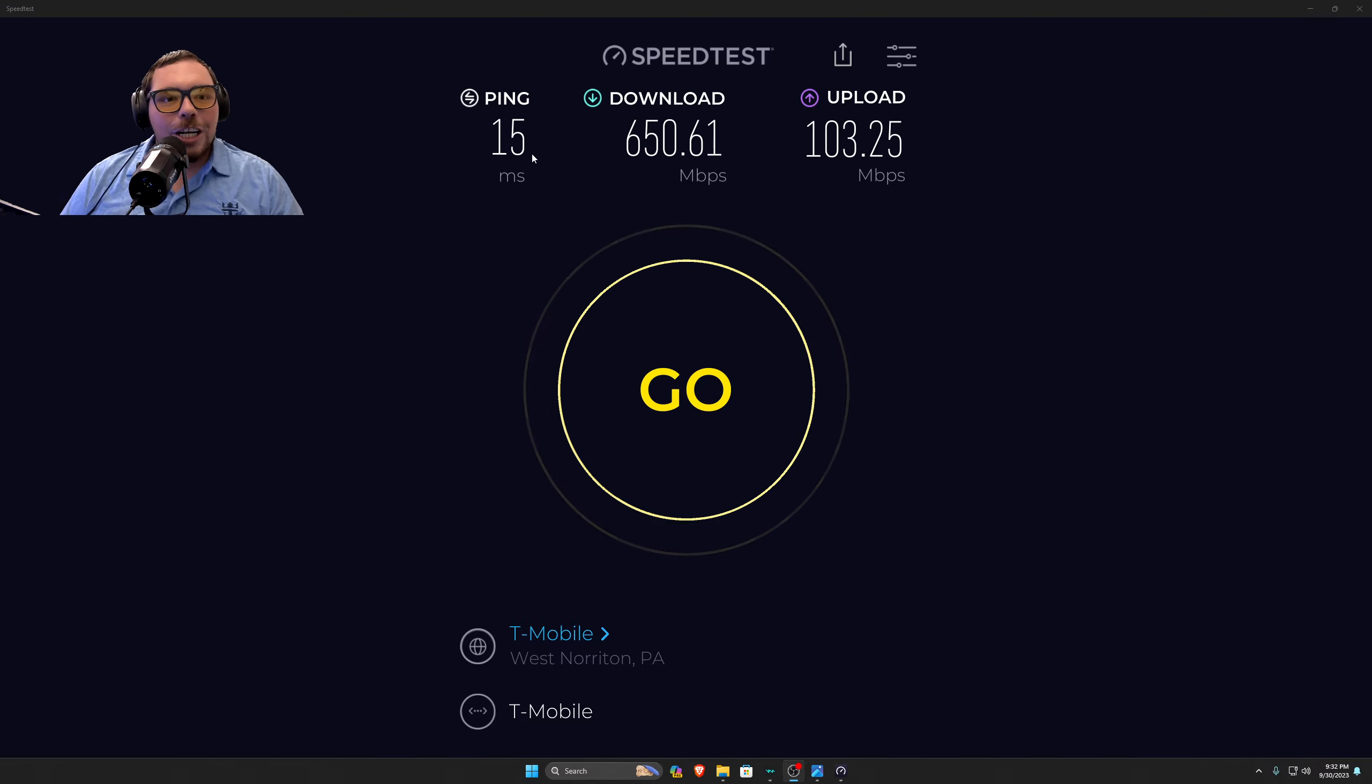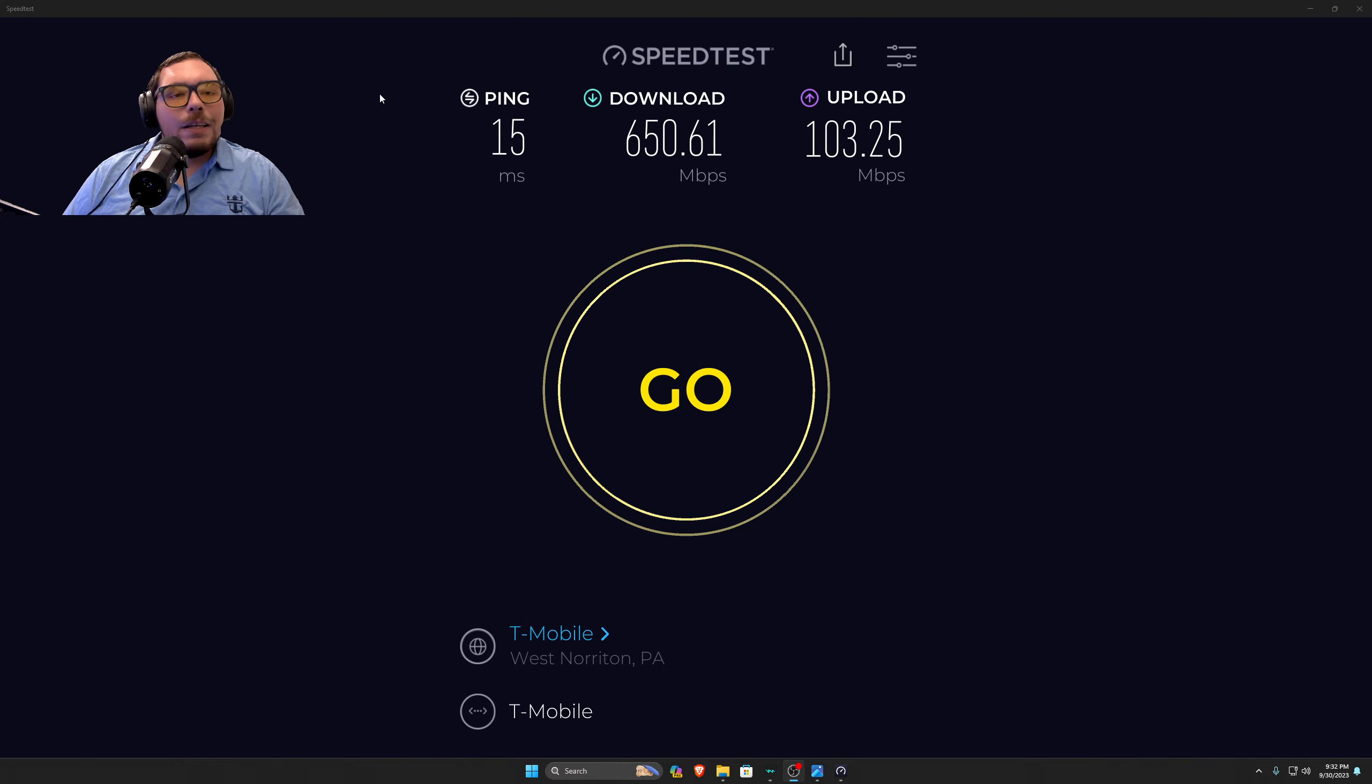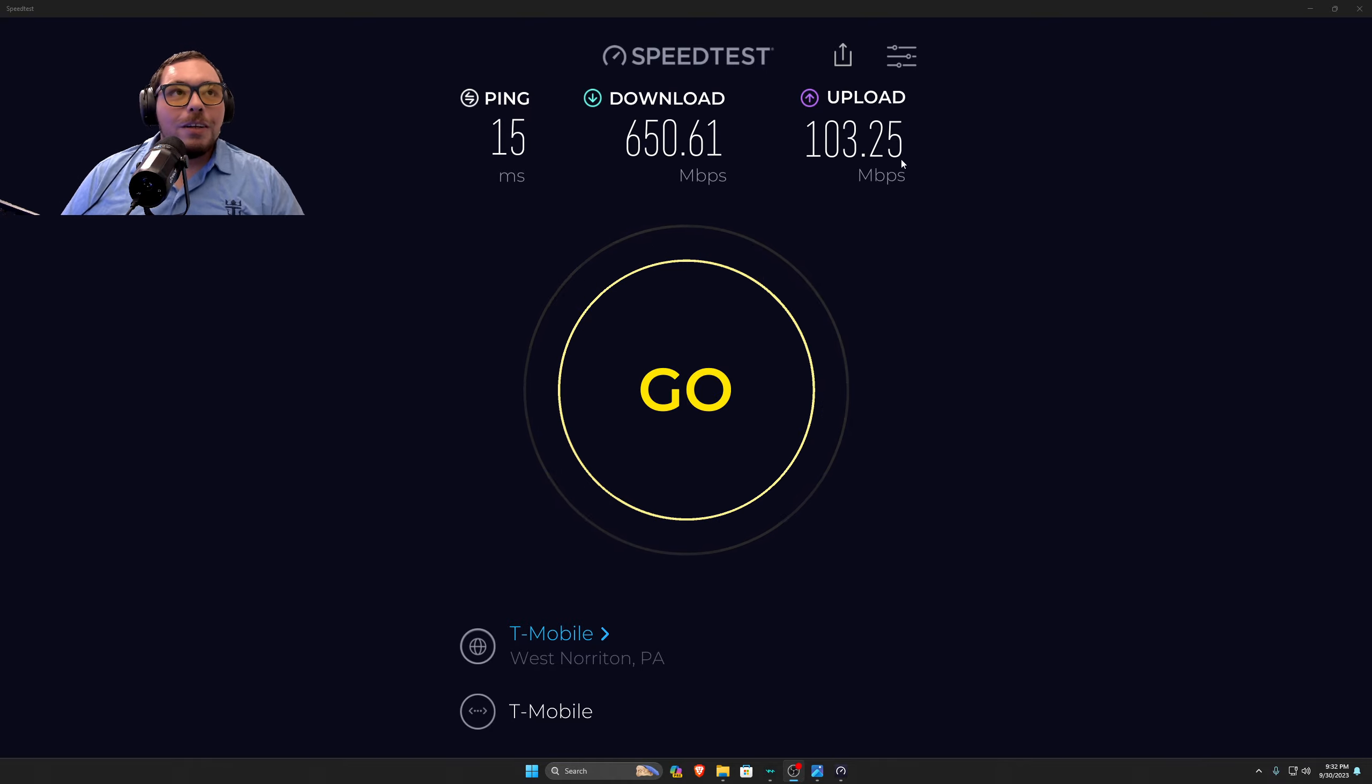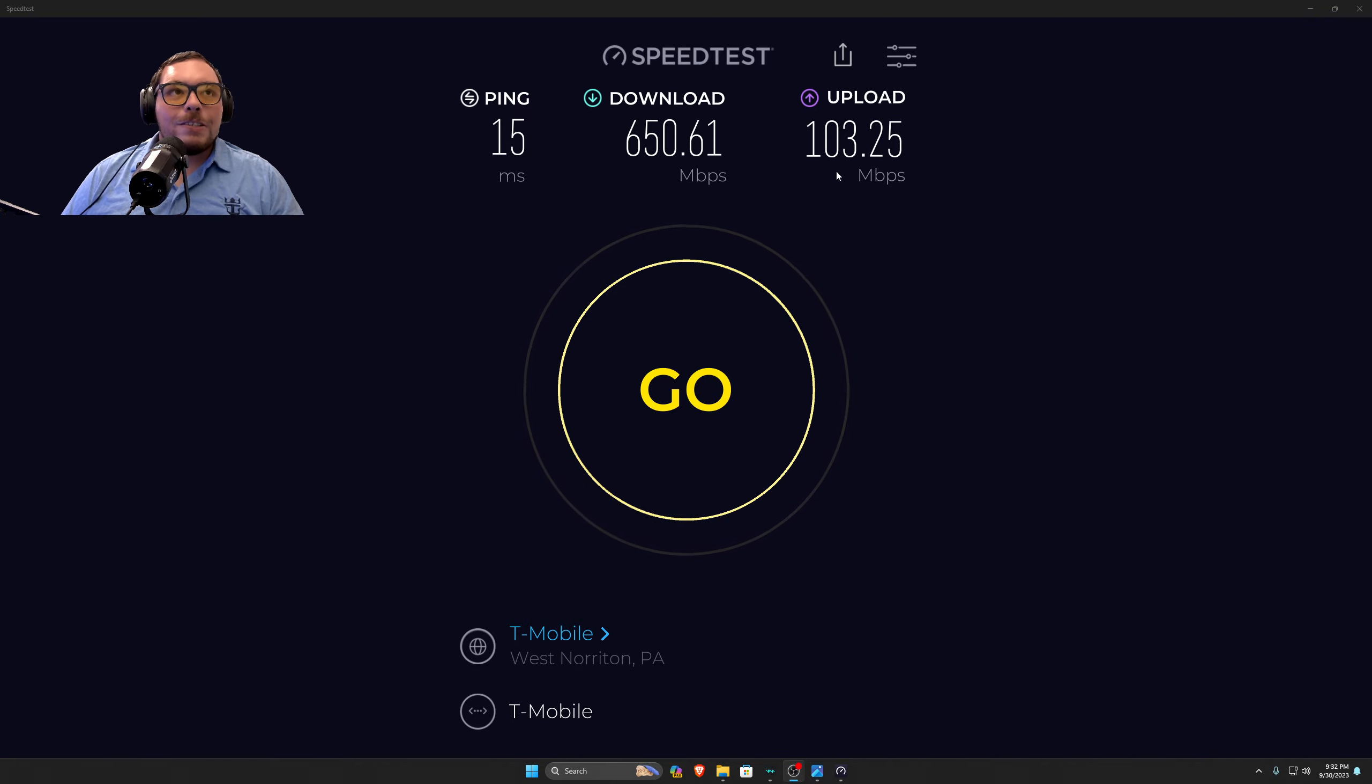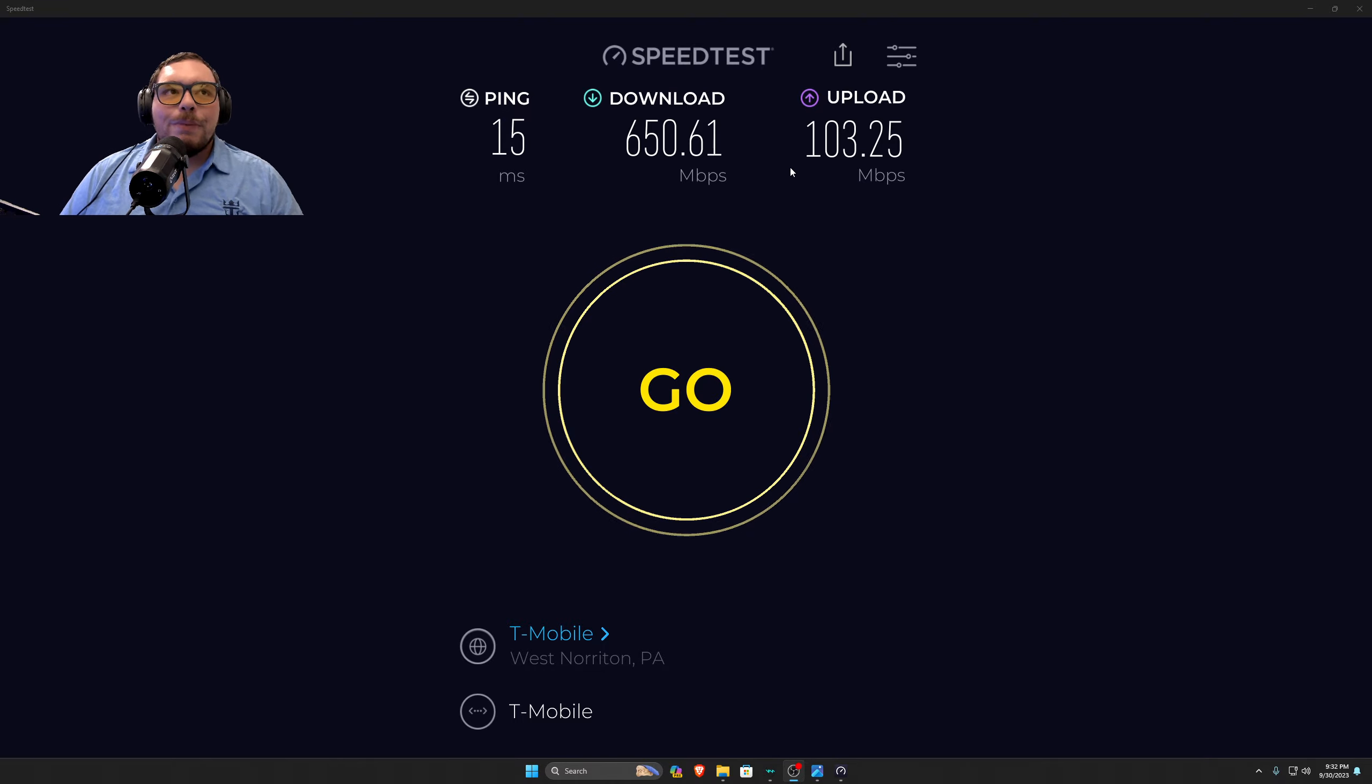I'm returning my Comcast equipment. I'm saving a ton of money by doing so. And the upload speed has tripled. I was getting like 30 megabytes upload speed. Now I'm getting 103. Uploading these videos, they're going to be a breeze. Doing what I do on a daily basis is going to be a breeze.